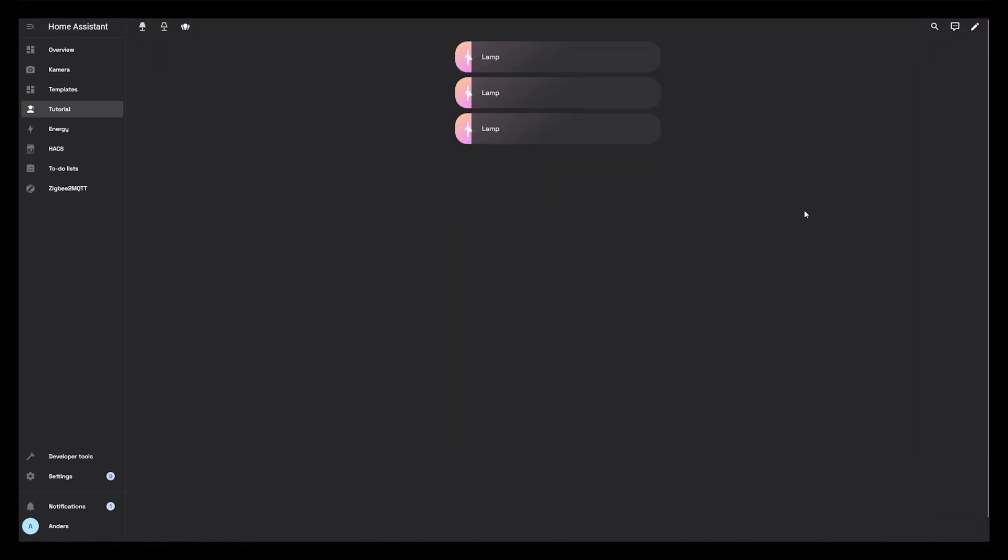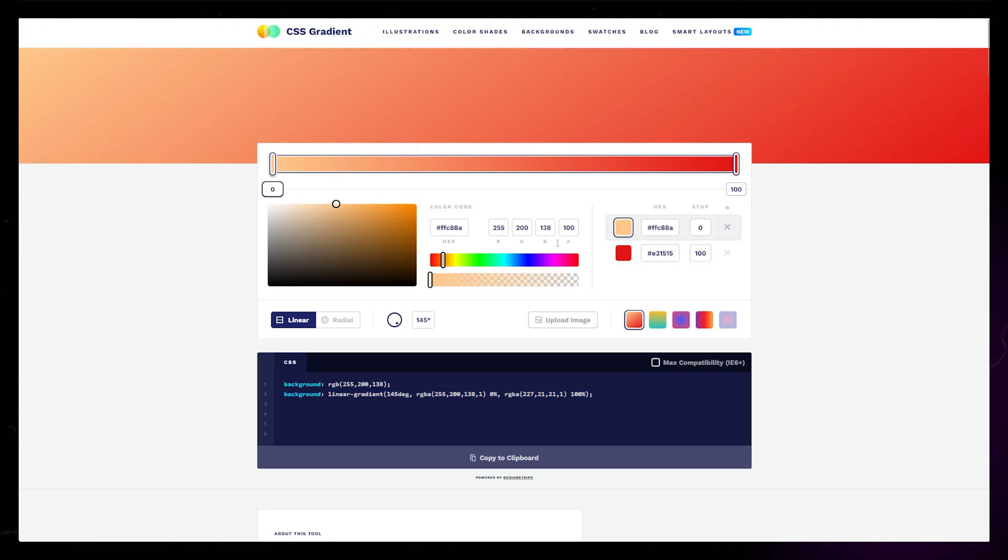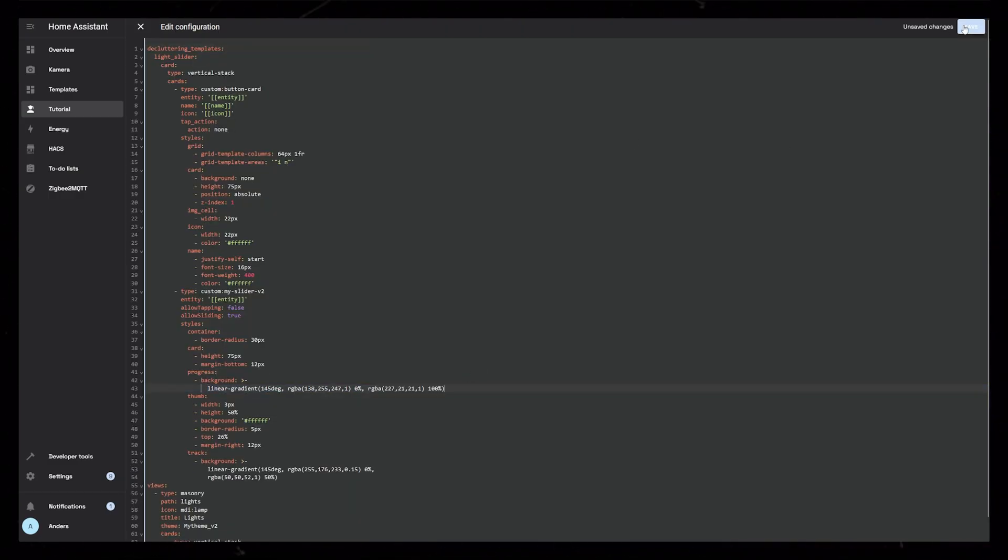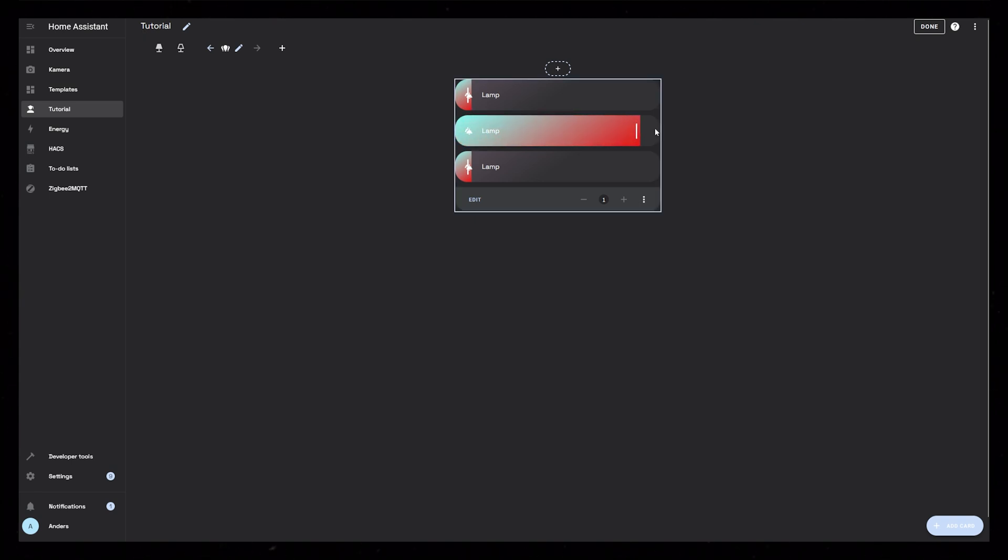If you're not happy with the gradient, you can of course just generate a new one using the website, and paste it into the template. All the light sliders will then update with the new gradient.